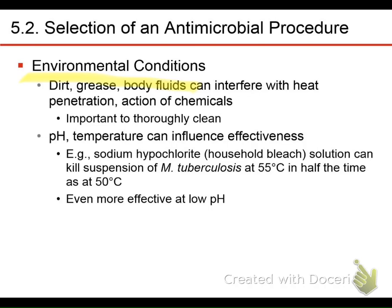All of these disinfectants contain chemicals, and chemicals are reactive — that's how they kill organisms. But if the chemicals are reacting with other things in the environment, they'll be inactivated by reacting with things like dirt, grease, and other bodily fluids. pH is important, and many times if you lower the pH, they work better. Also, if you raise the temperature, many of these agents actually work much more efficiently.